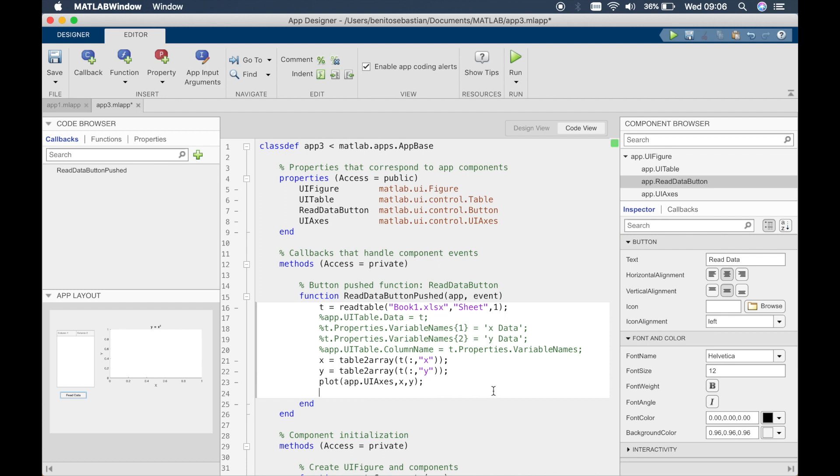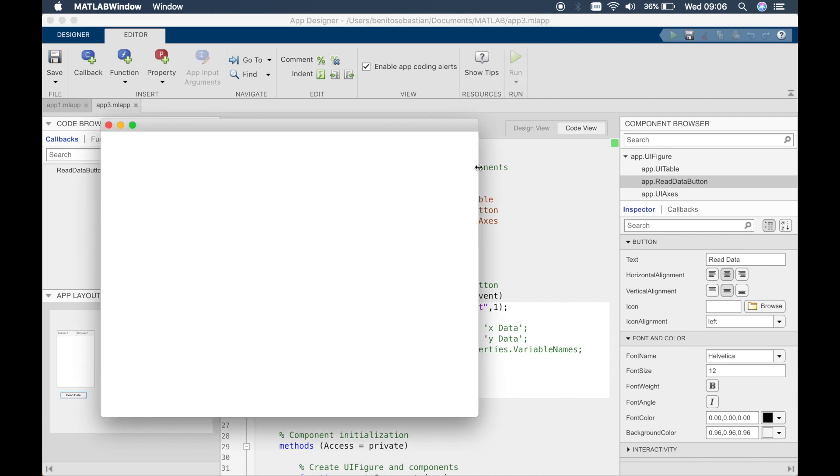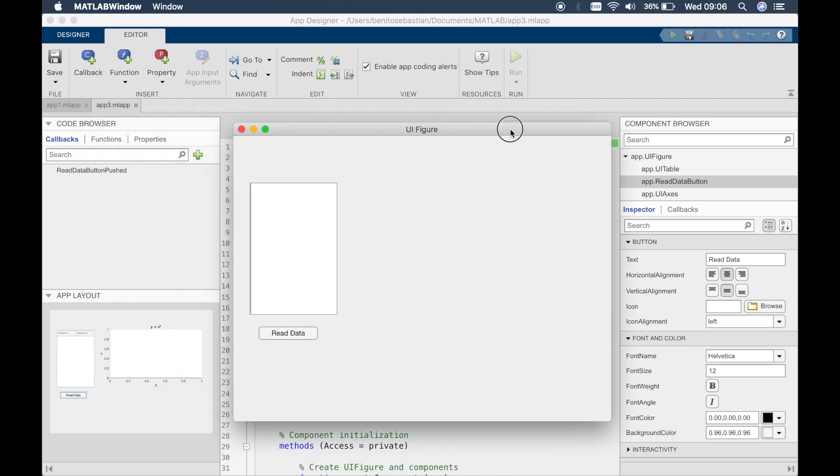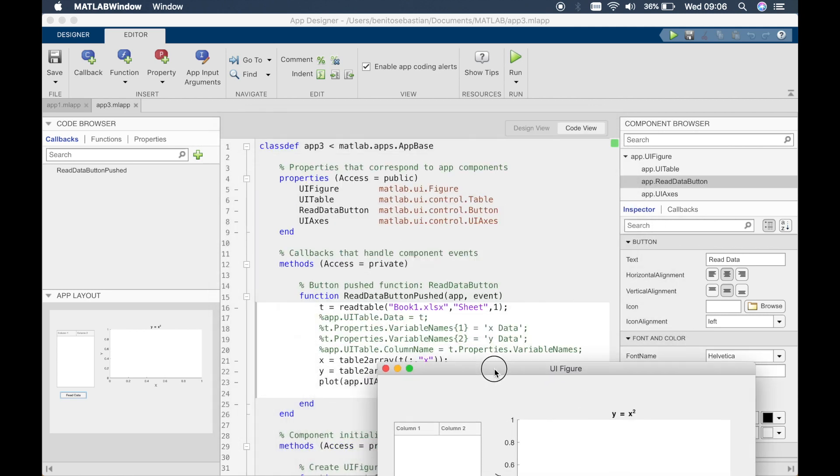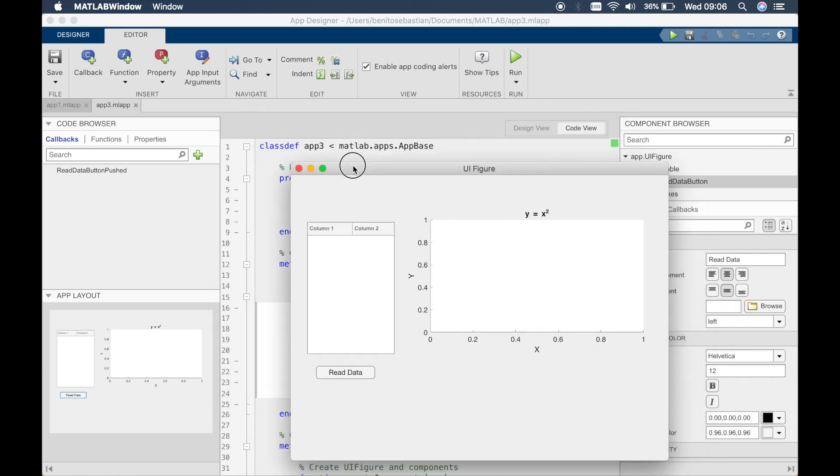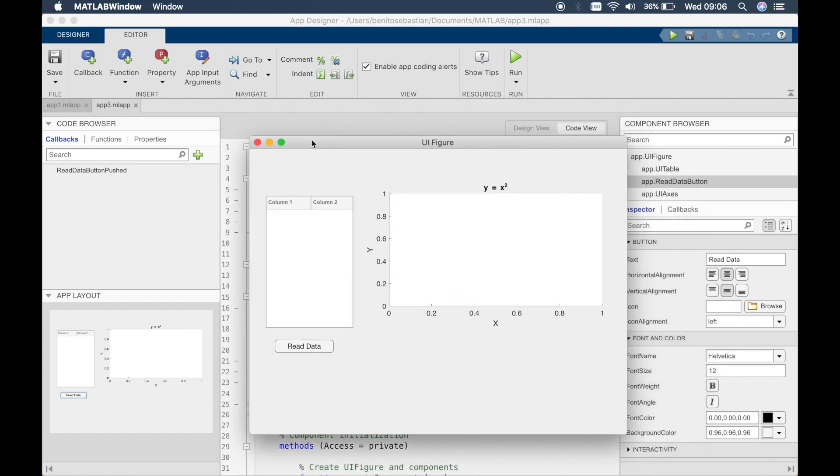End it with a semicolon and we'll click run and see how that works. So because we commented out these lines of code we won't see anything in the table but we should be able to see everything in the graph.